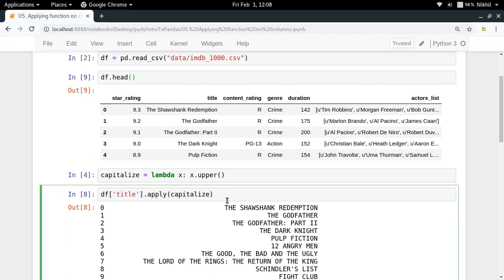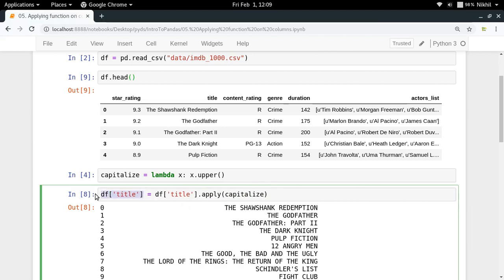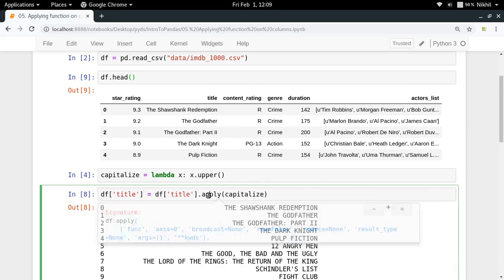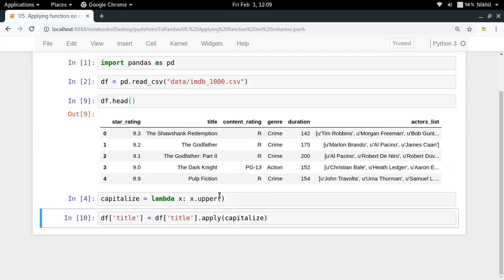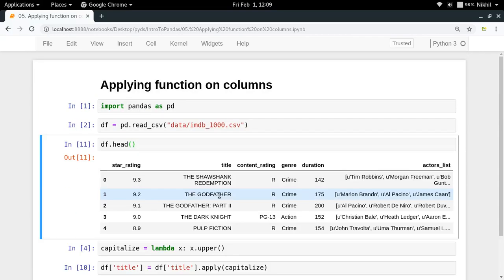Now if you want to have your titles to be capitalized titles, what you can do is you can just set df title equal to this Series. So now df title, which means the title column in your DataFrame, will be equal to this value which is being returned by this function. In this way you will be able to do that. Let us try to see if this happens or not. And now df dot head - look at that, the titles are now in uppercase.